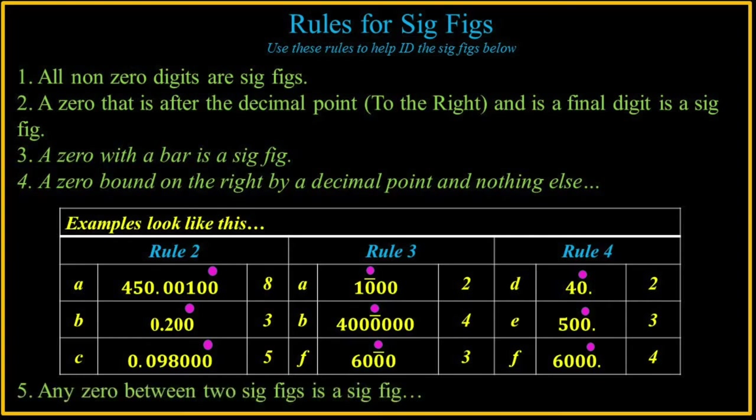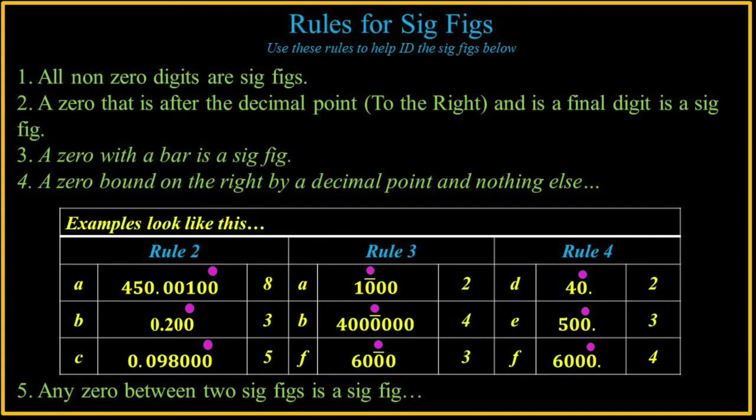And then the last one is any zero between two significant figures is significant. So now let's work on some examples and we'll look at the rules for each. I'll speed this up a little bit because it's going to get a little bit crazy.